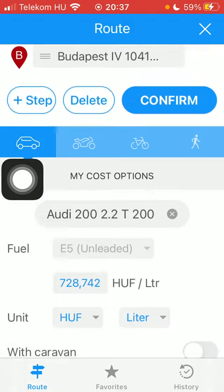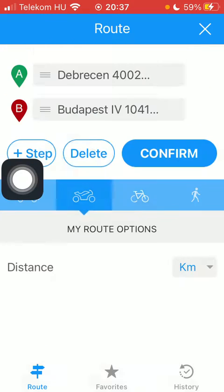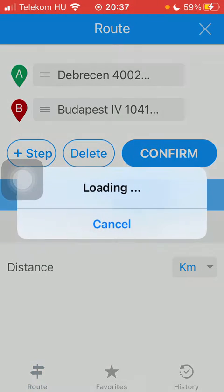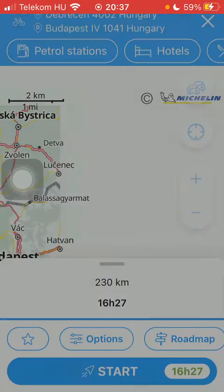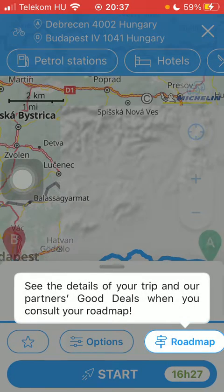Here you can select your vehicle, then click on the Confirm button, and your route will be created.